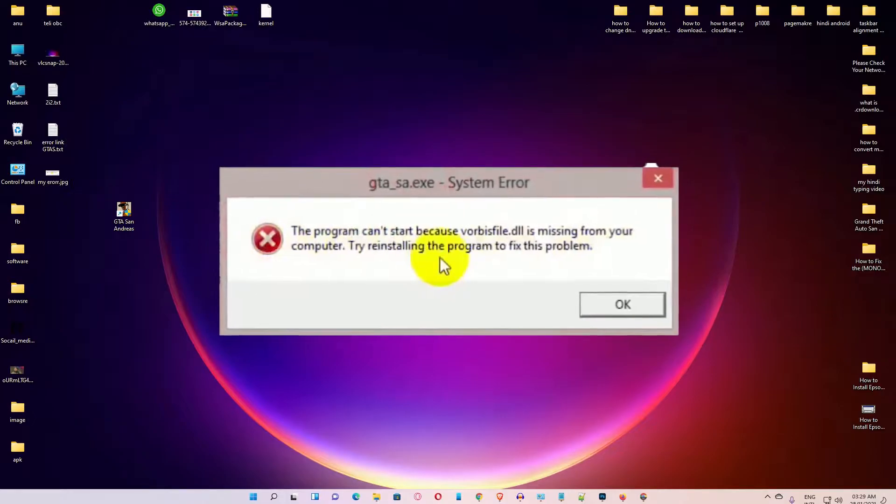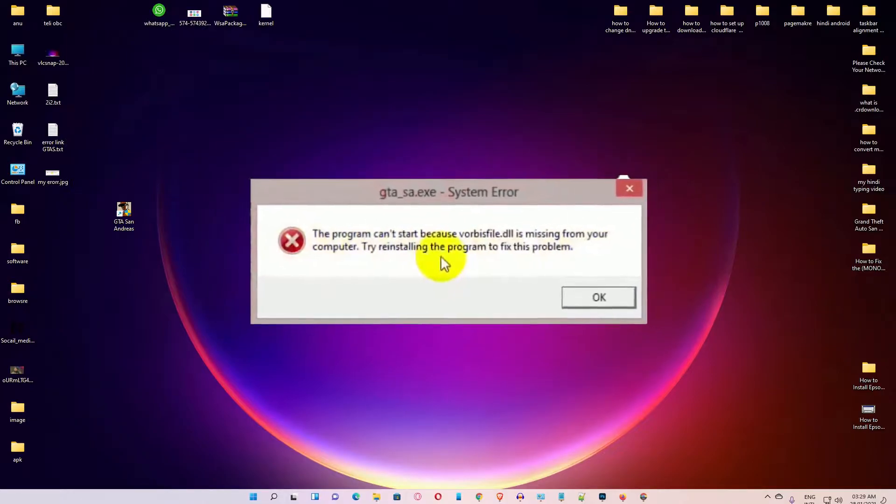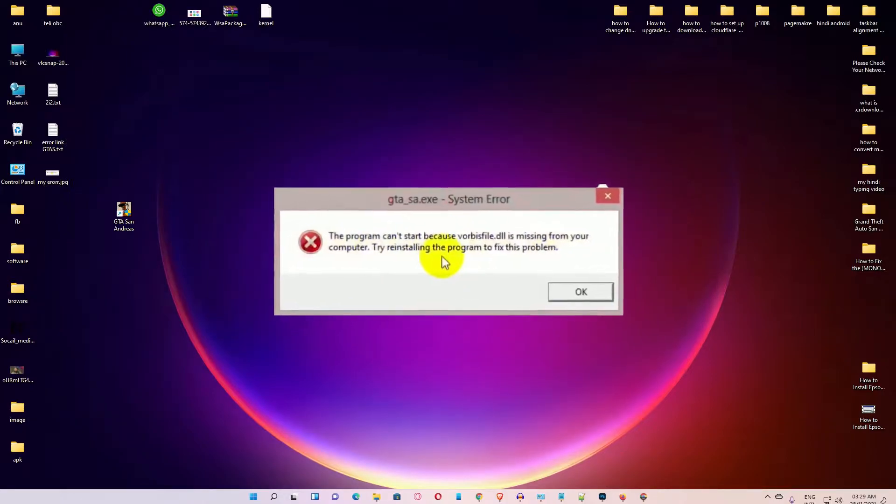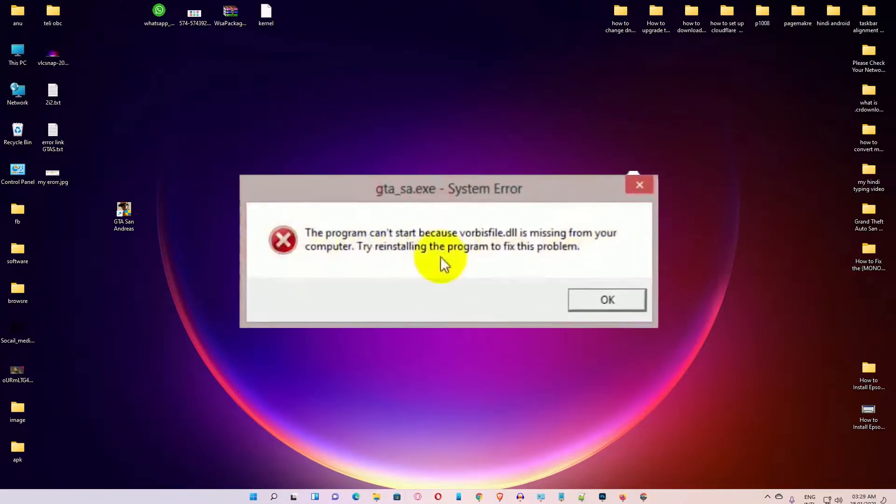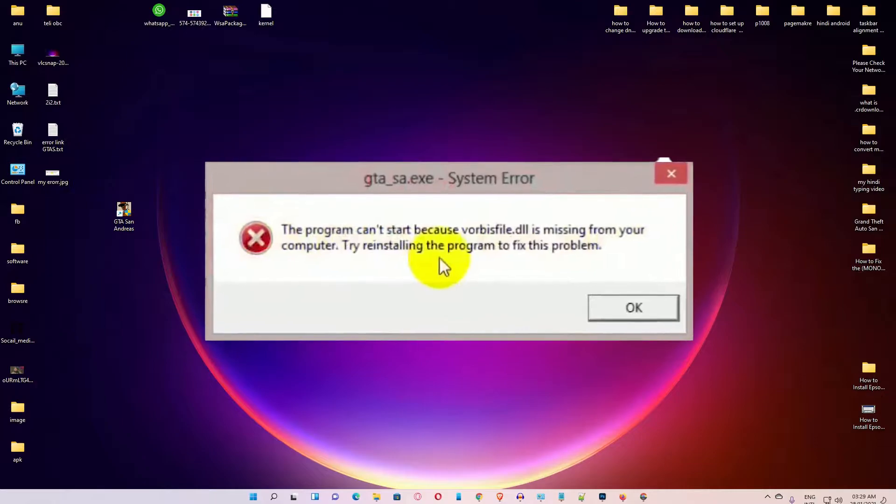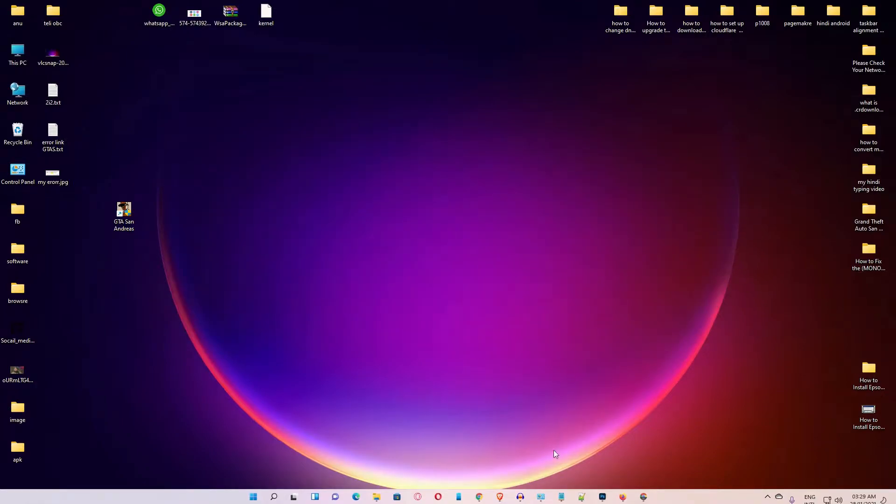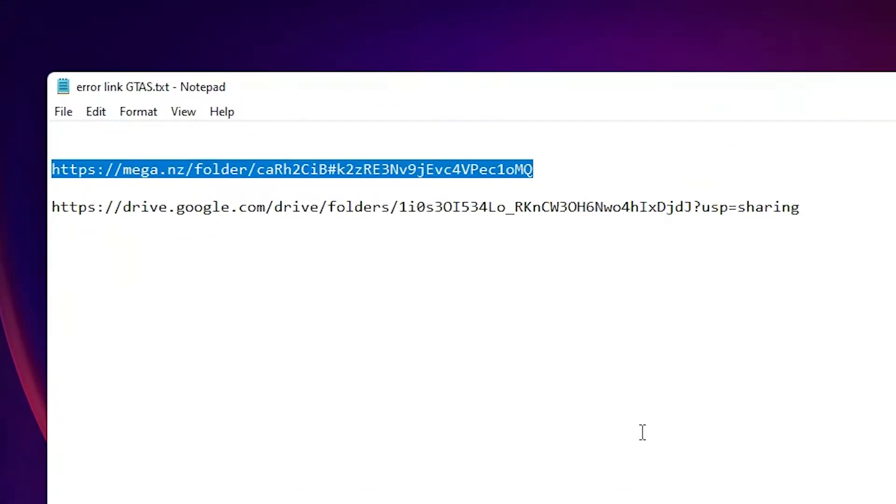Some time ago I got this error and I solved this error and I will show you how I can solve this problem. So first of all, just go to the link given in the description. Two links: first is the mega link and the second link is the Google Drive link.